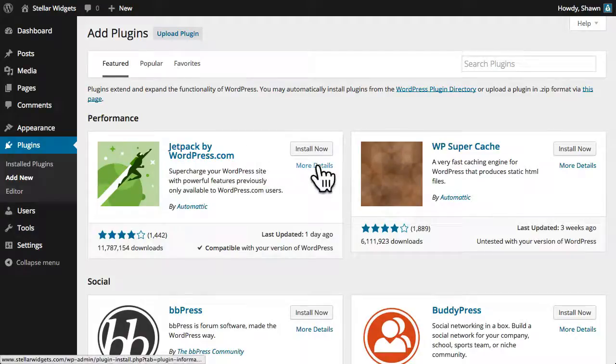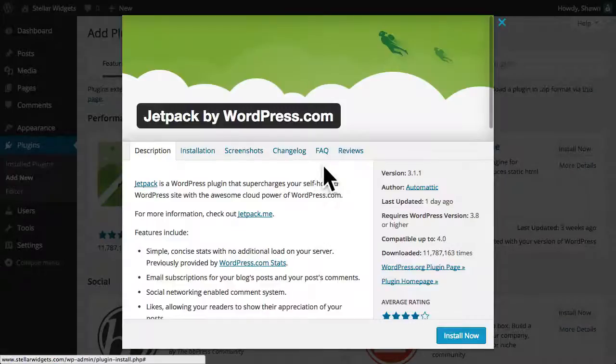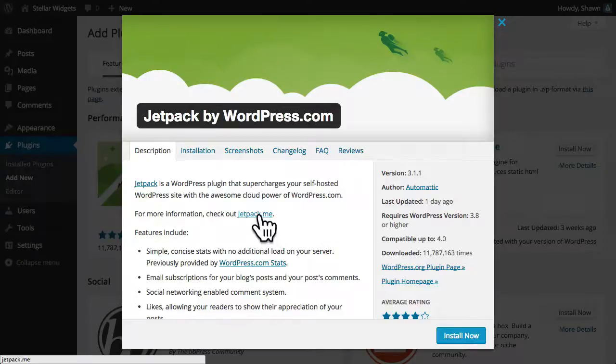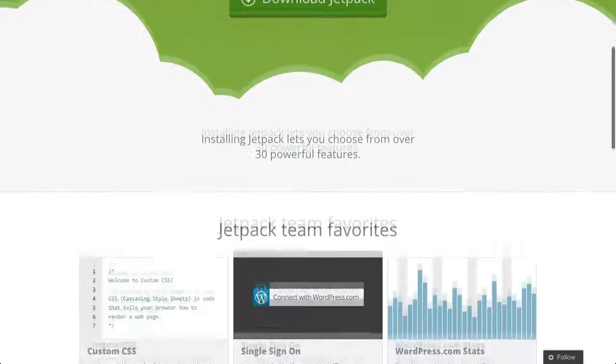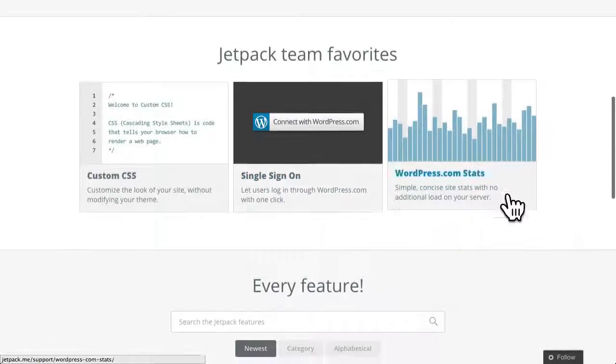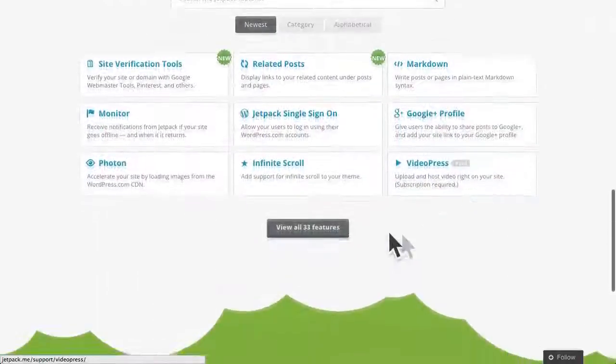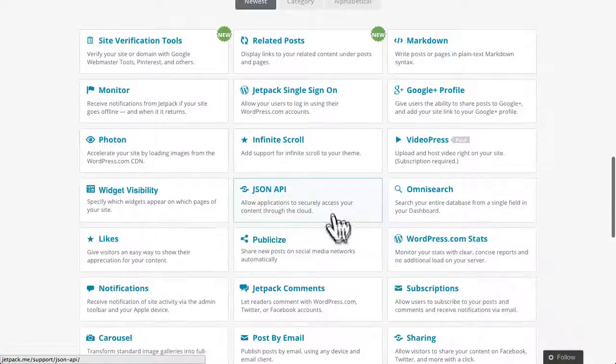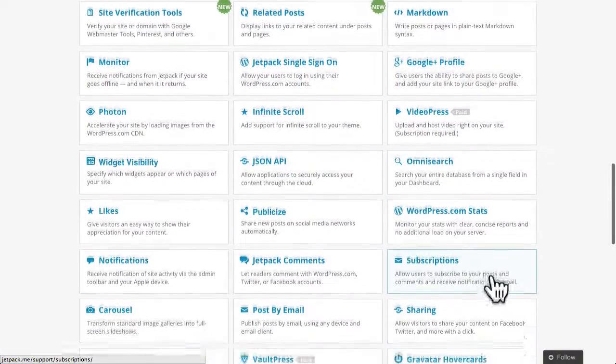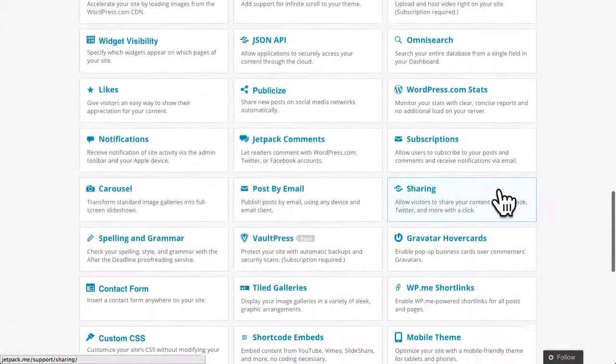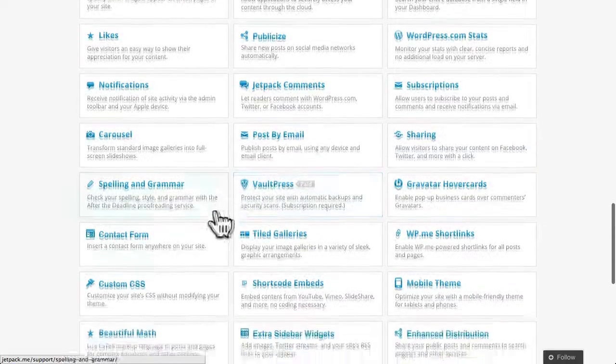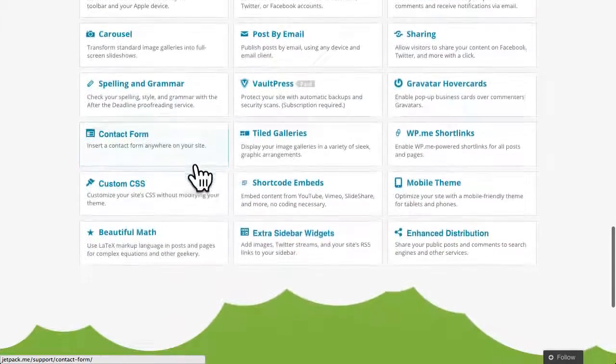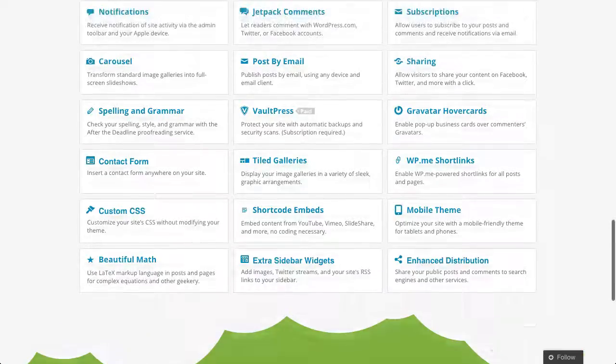It's created by Automatic, the same folks who make WordPress.com, and it supercharges your site by adding dozens of useful features at once, including detailed statistics about your site's traffic, email subscriptions, social media sharing, spellcheck and backups, contact forms, and many more.